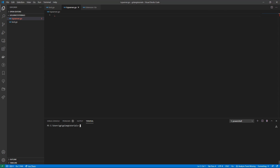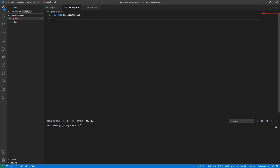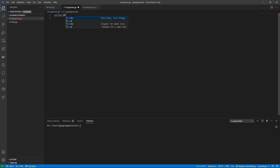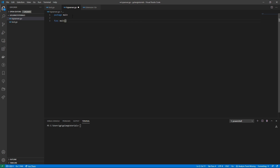I'm going to show you how to structure your application. The first thing we'll do is define a package — I'm going to call it main just to keep things simple. Save that off, and then the first function we're going to have is our main function, like always in Golang, which is our entry point.